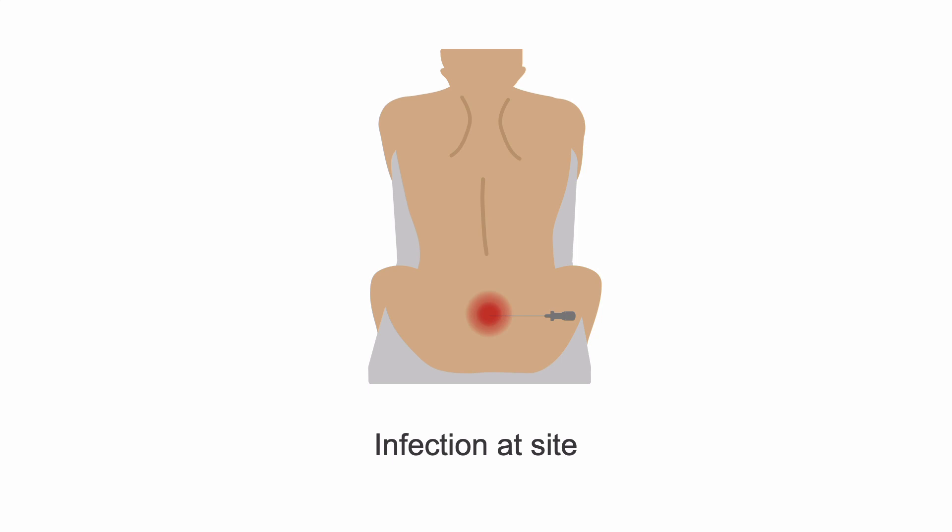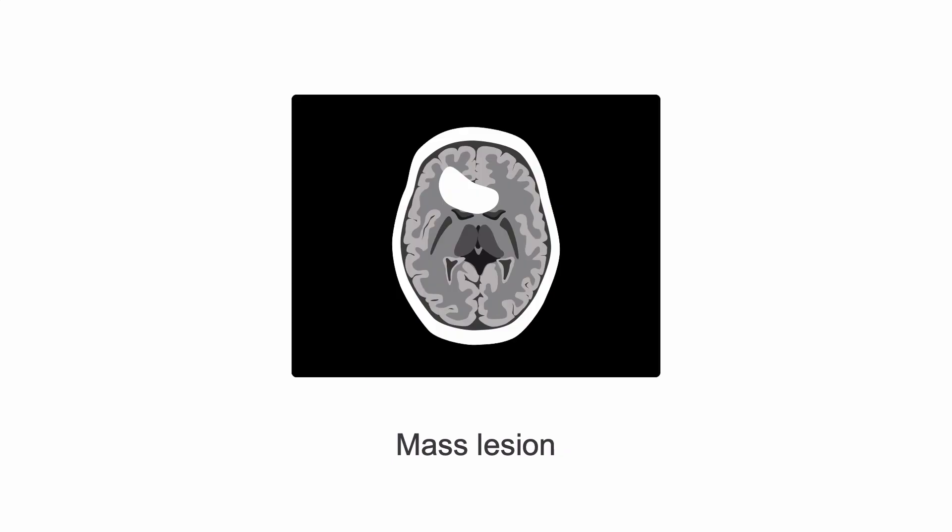LP would also be contraindicated if there is an infection at the puncture site, or the patient has a large mass lesion in the brain on CT scan.